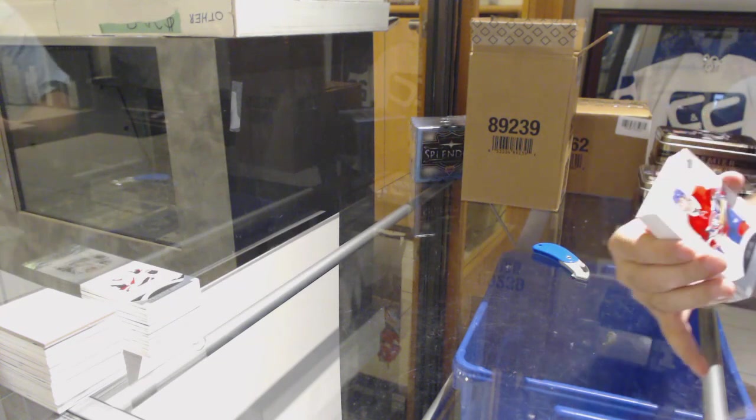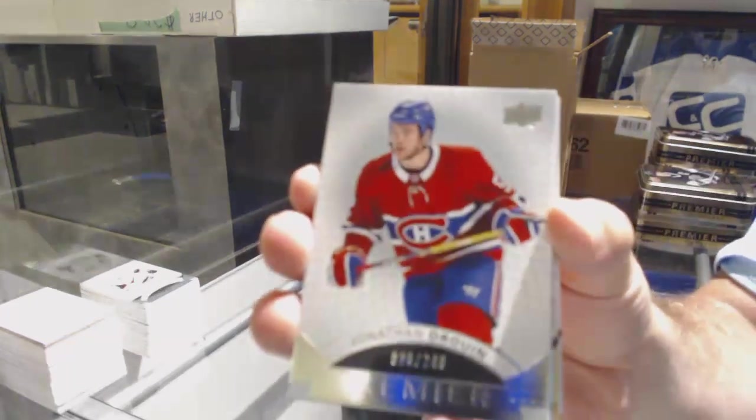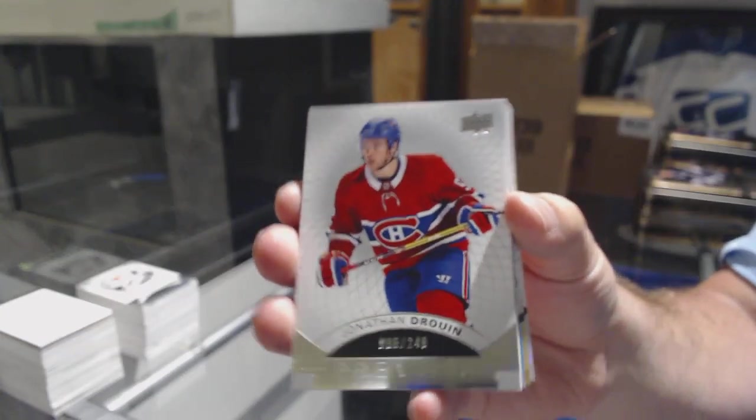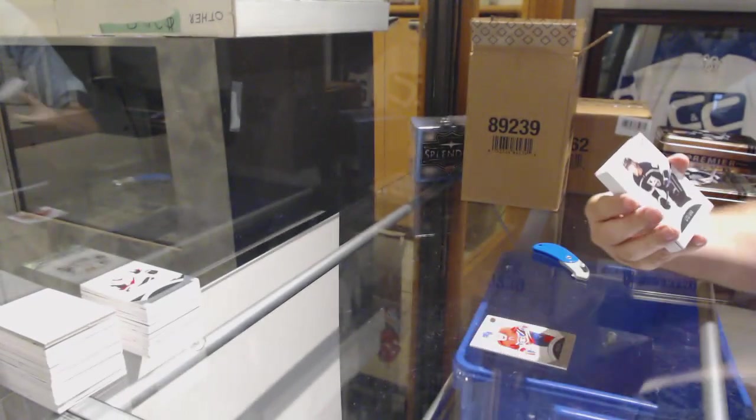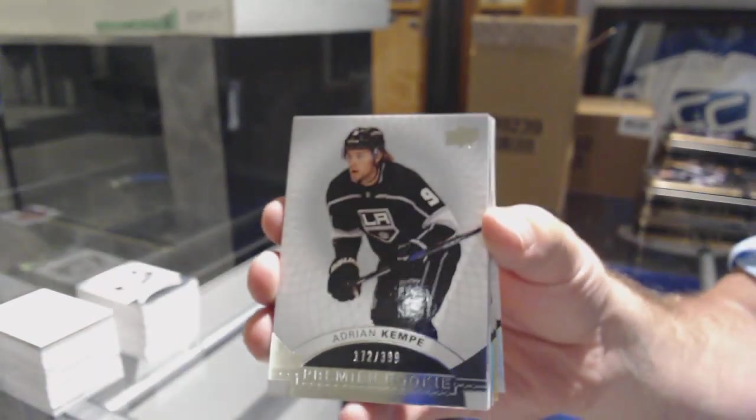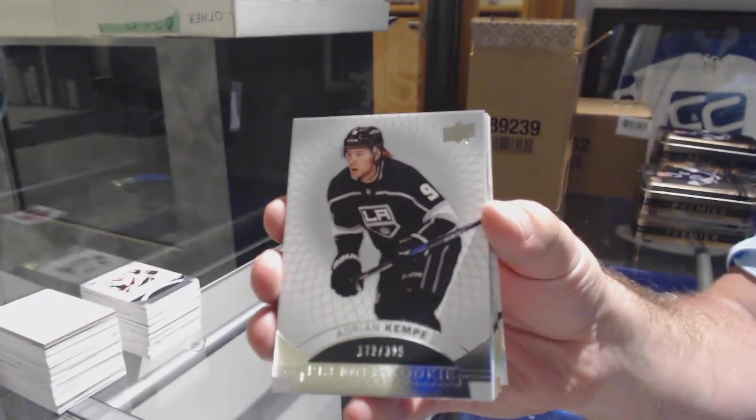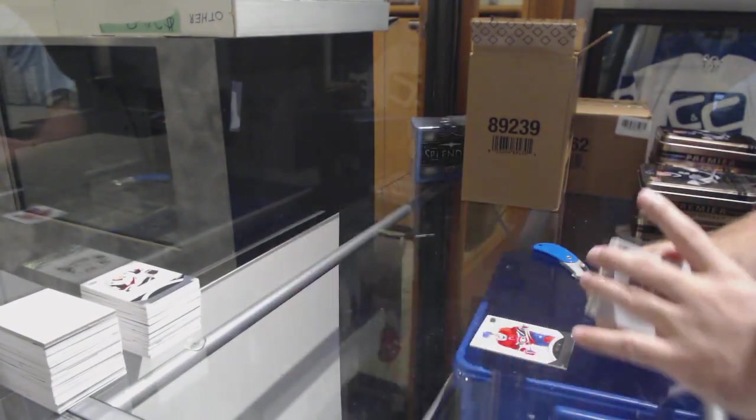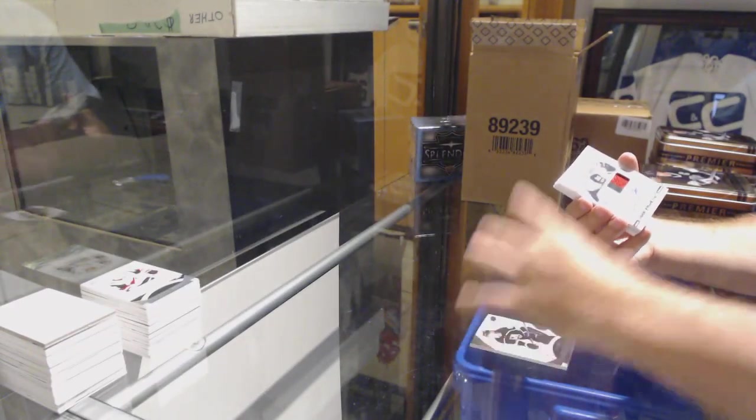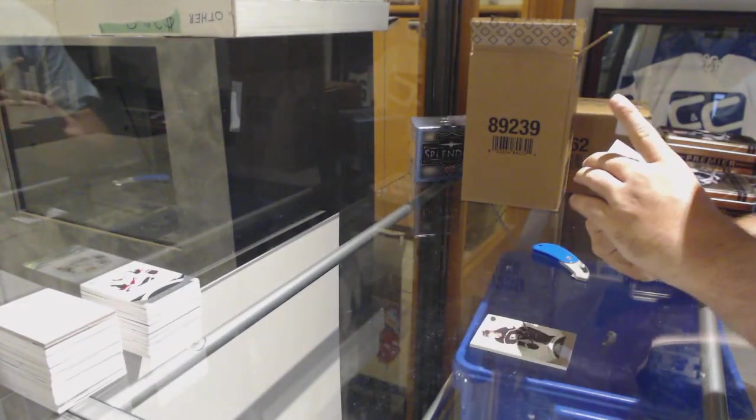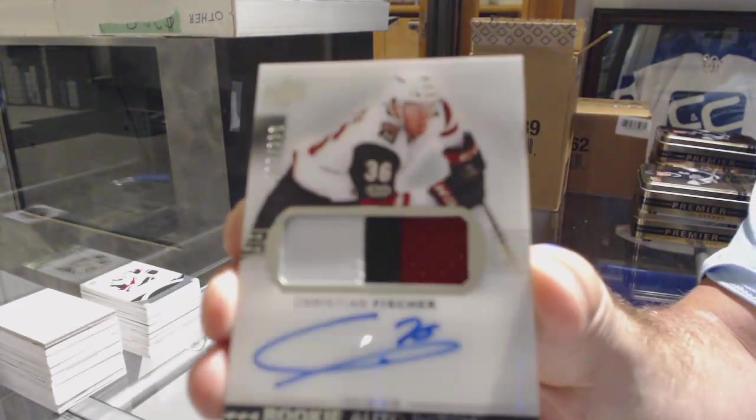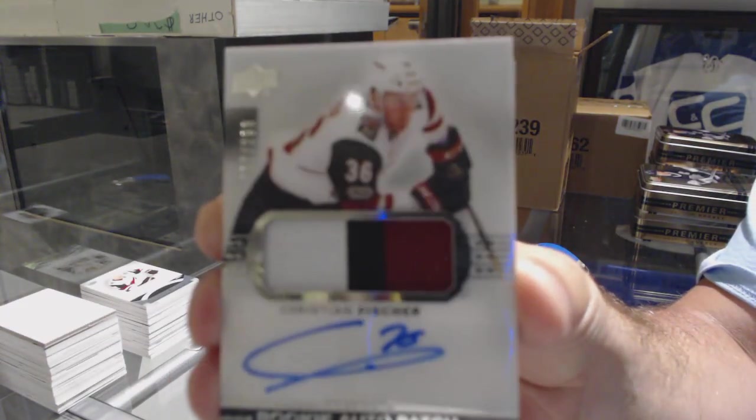For the Habs, $2.49, Jonathan Drouin. For the Kings, the $3.99, Adrian Kempe. For the Coyotes, the $2.99, Rookie Patch Auto, Christian Fischer.